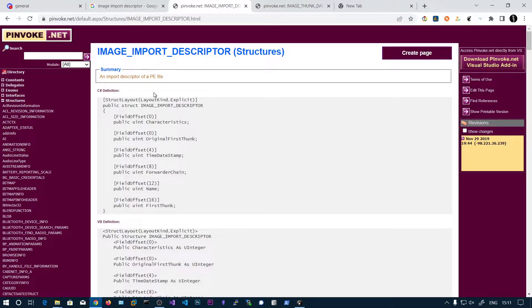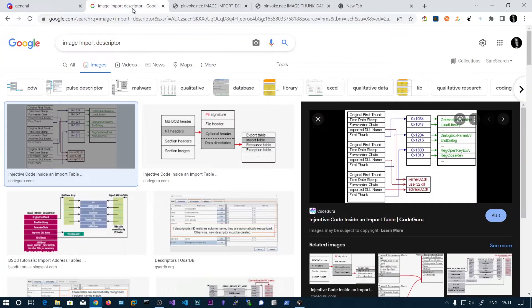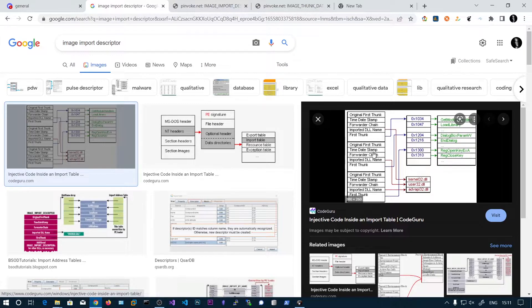The ending of the image import descriptor structures is identified by zeros — a null image import descriptor, meaning a structure with all fields set to zero. When you reach all zeros in these fields, that means all the imports have been completed. Looking at this diagram, the first block is one DLL, the second block points to another DLL name and its functions, and the third points to a third DLL.